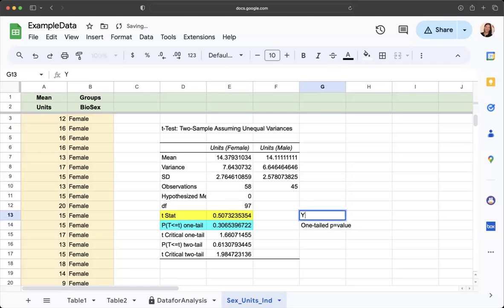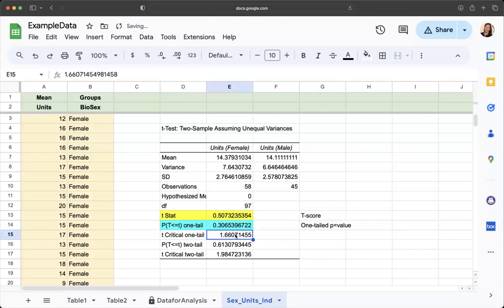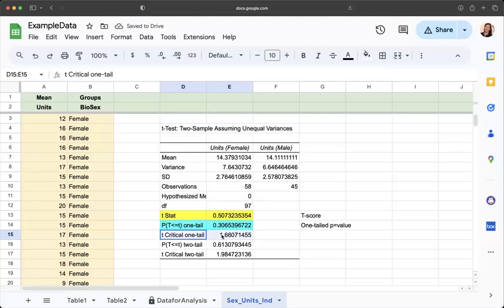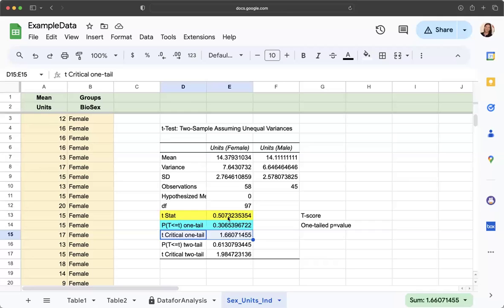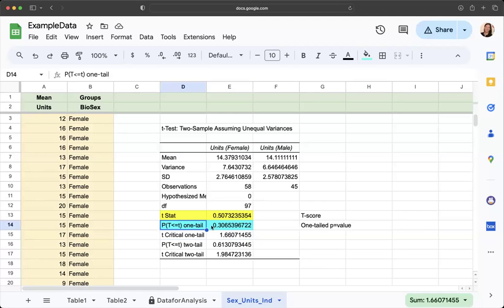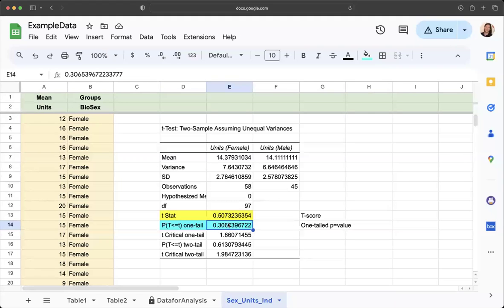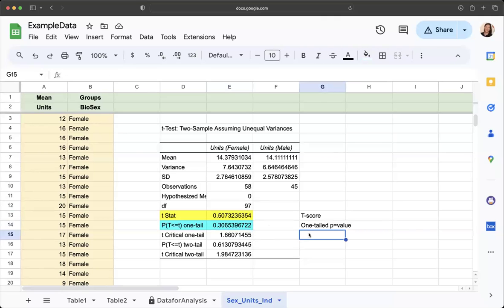I'm going to say one tailed p-value here. This is our t score. You can see that our t critical is here for the one tailed, and so we can use our method of saying this is our t statistic that we calculate. Our t score is not more extreme than our t critical, so it's not going to be statistically significant. Or you could look at the p-value and say 0.31, well that's not less than 0.05. So we can't reject our null hypothesis. So we're going to fail to reject our null hypothesis.